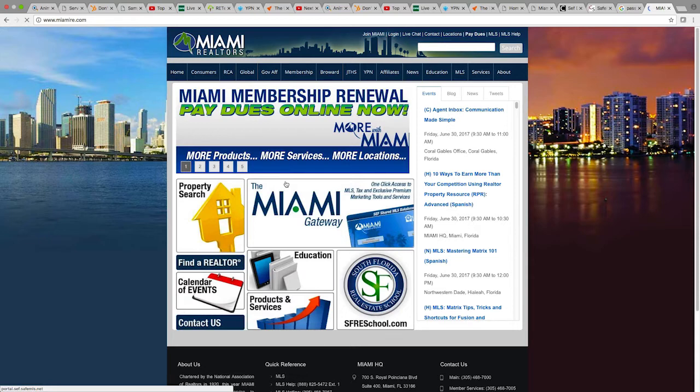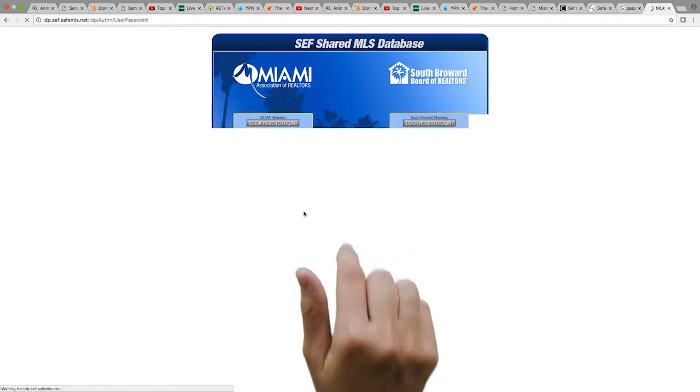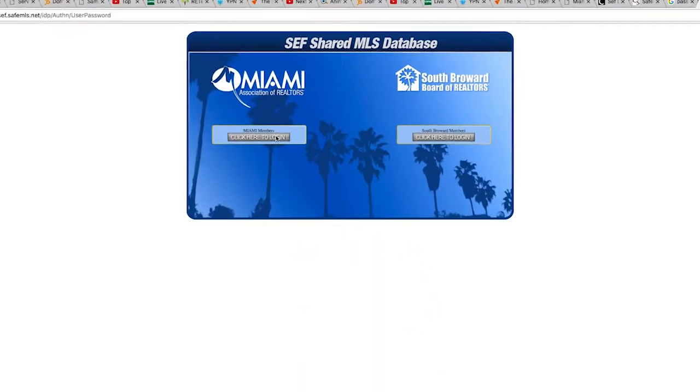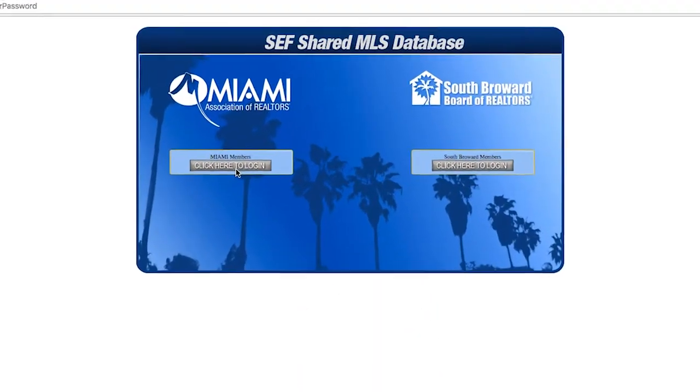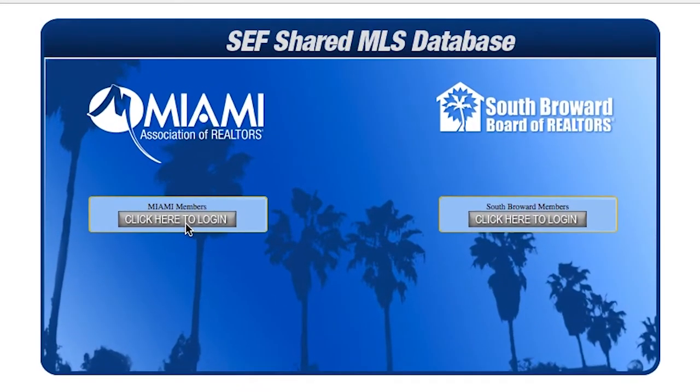To sign up for Rapitoni, please go to JTHSMiami.com or MiamiRealtors.com and click on the Miami Gateway. Next, please select the Miami Portal on the left.